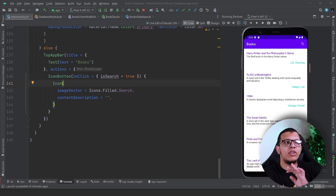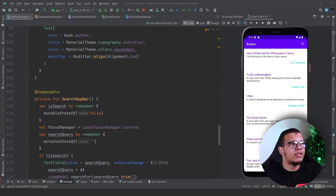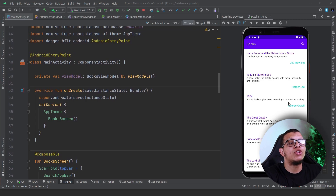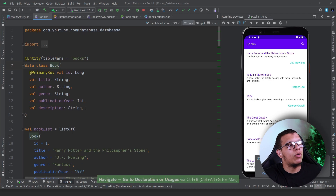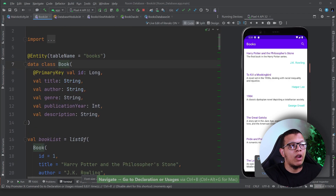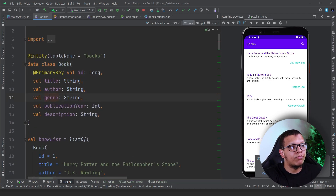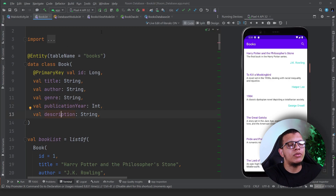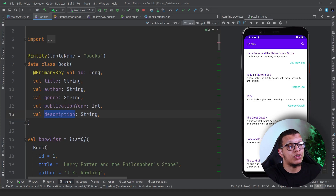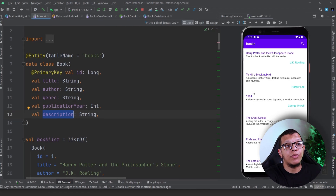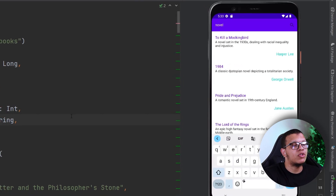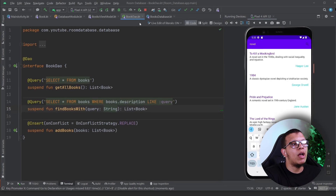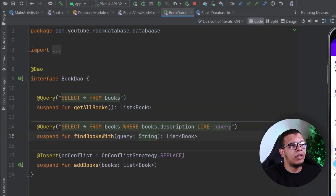Let's get started. Here in this example I'm using a book example, so let me demonstrate the app. We have a class called Book which has an ID, title, author, genre, publication year, and description. We want to search books — in this example we're going to search by description. For example, I'm searching for 'novel' and it will search in the descriptions.